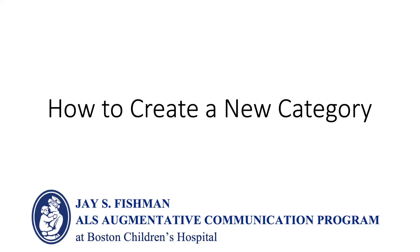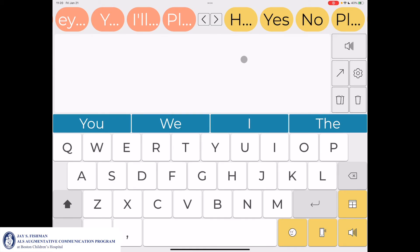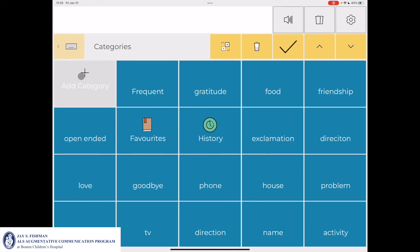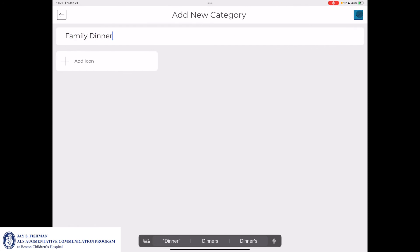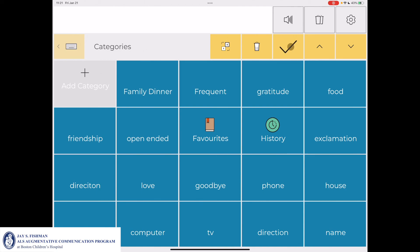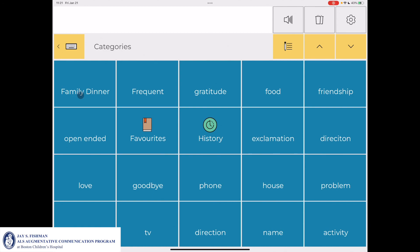We'll now review how to create a new category in Predictable. For example, if you have an event or activity coming up and want to save messages ahead of time, you can create a new category by going to the category icon in the bottom right. Go to the Edit icon — the pencil and four lines — then select Add Category. Type in the category name using the on-screen or external keyboard. So if I had a family dinner coming up, I could label this 'Family Dinner,' then click the check mark box in the top right to save.